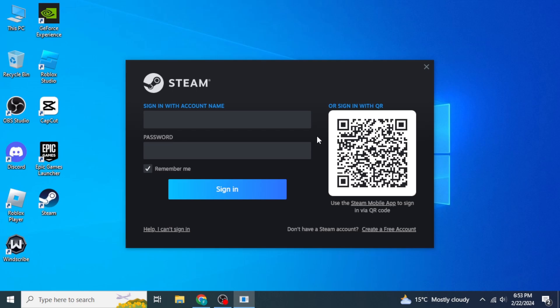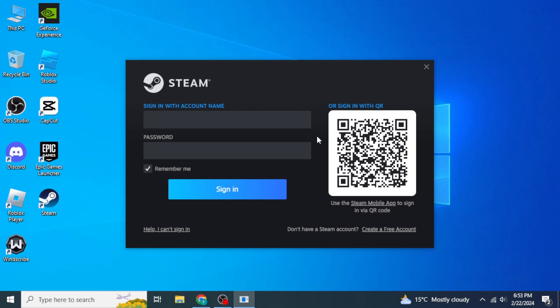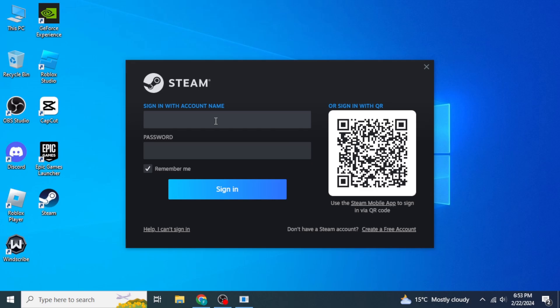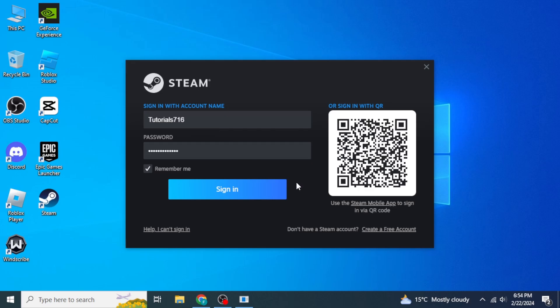You'll need to log in. If you don't have an account yet, click on Create a Free Account. Once your account has been created, type in the name and password of that account, then click on Sign In.